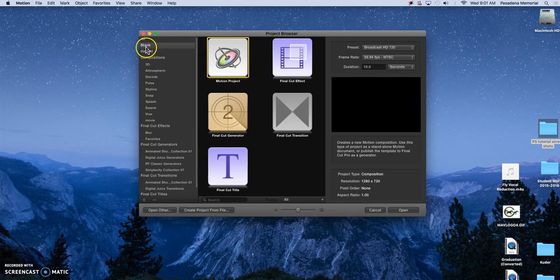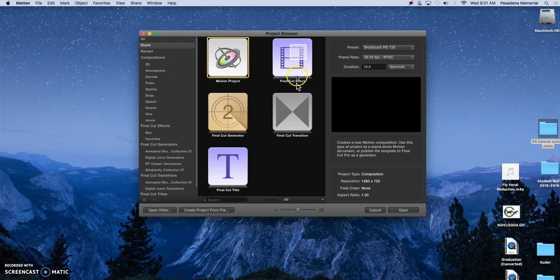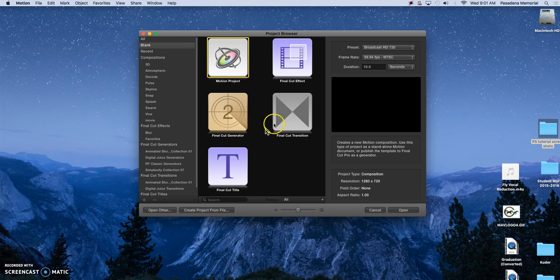You have your blank and you have five different types. You have your Motion projects and then you have Final Cut projects that will automatically import into Final Cut once you export them and publish them and then you can open them up in Final Cut how you need to.